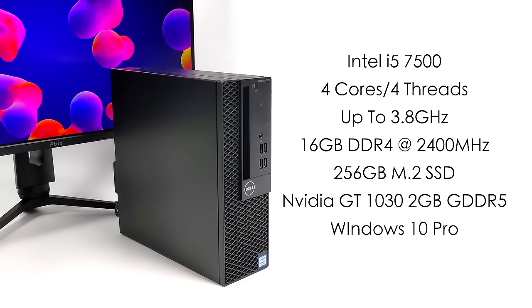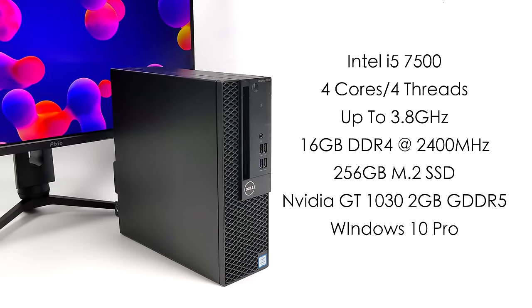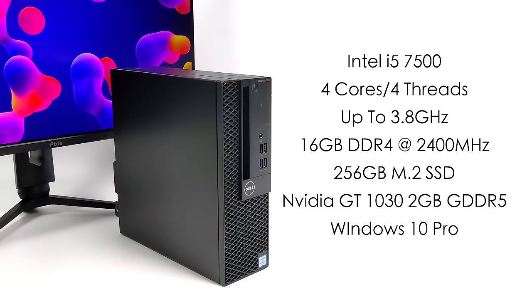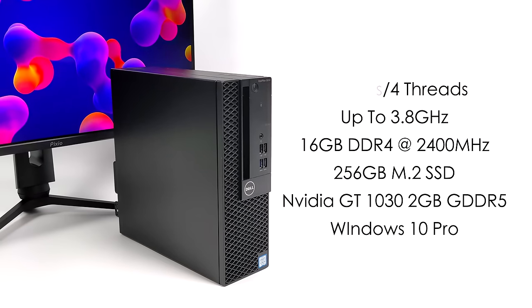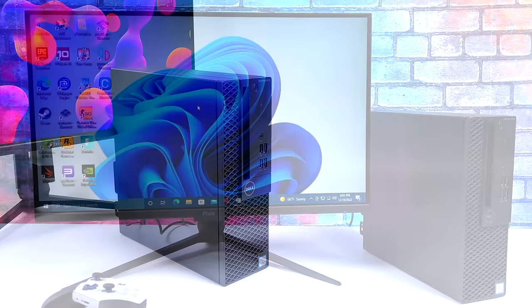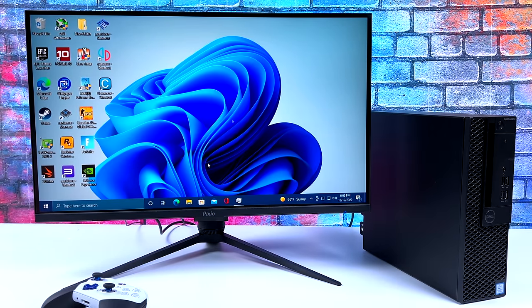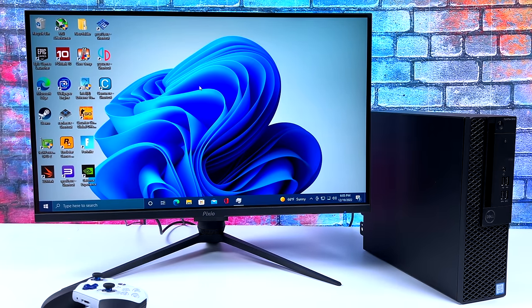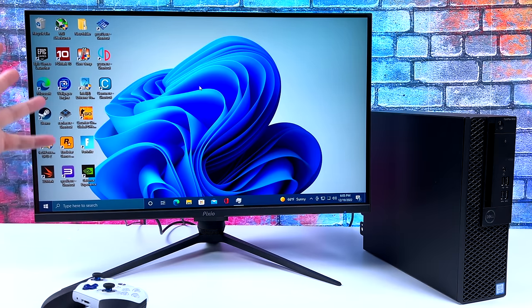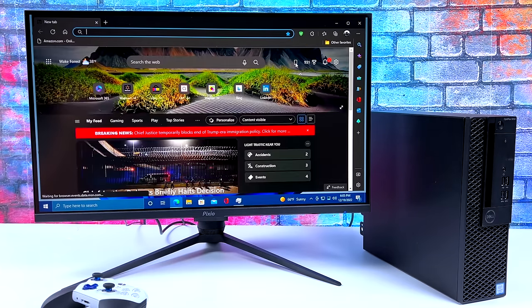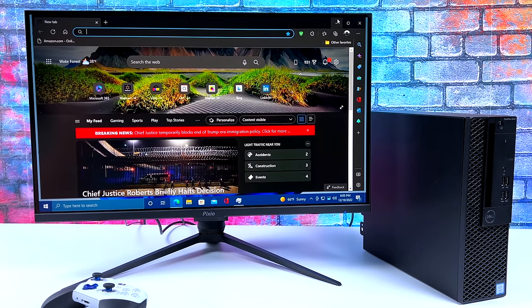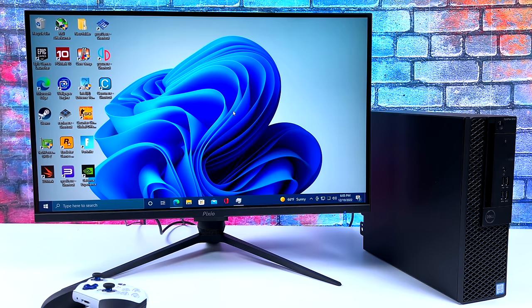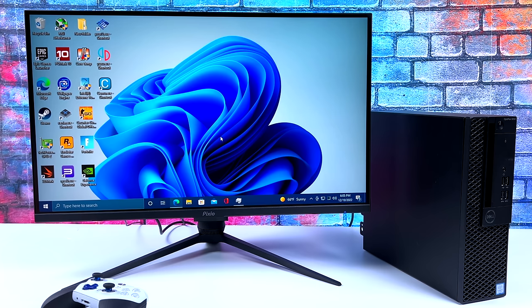I might do a Linux video with this machine. Overall, using this as a normal PC it actually works out really well. We don't have built-in Wi-Fi but I've got ethernet plugged in. We have more than enough power for web browsing, video playback, email checking, document editing. This i5 7500 is a good little workhorse when it comes to everyday tasks.